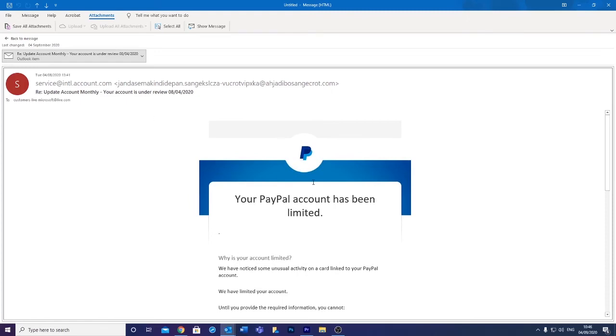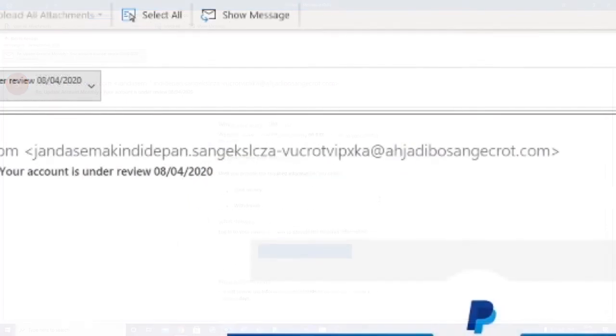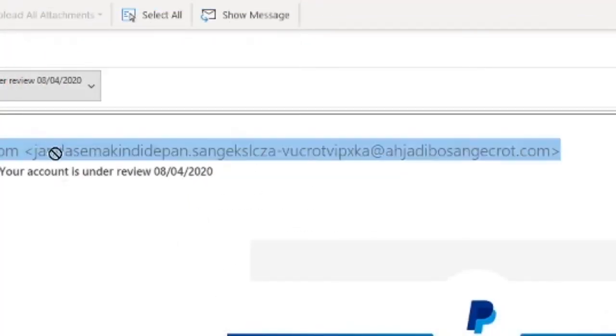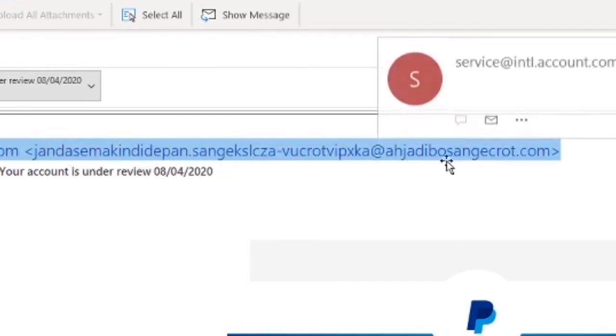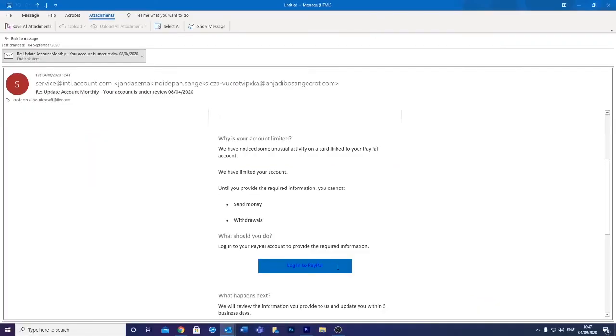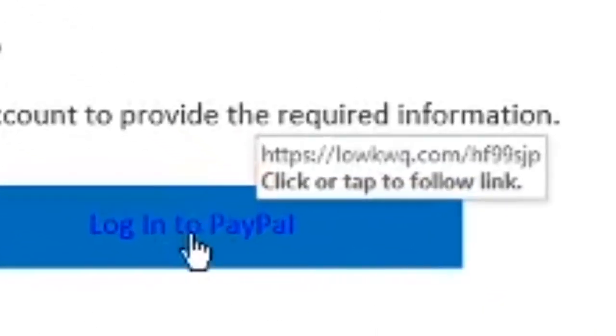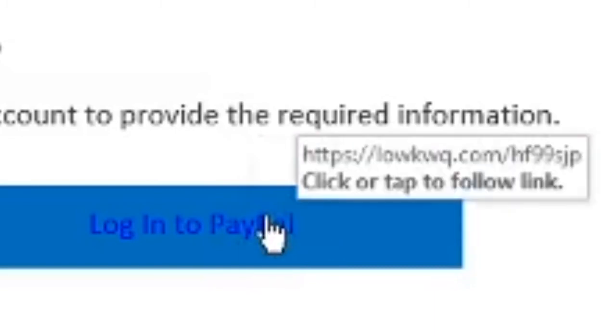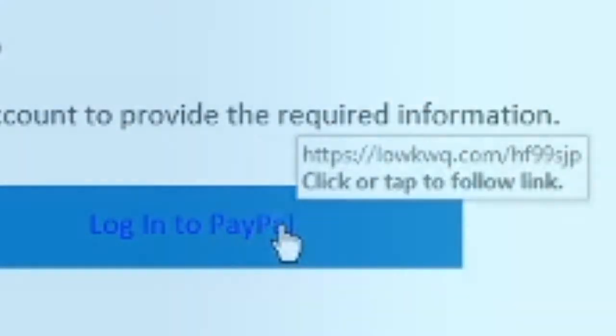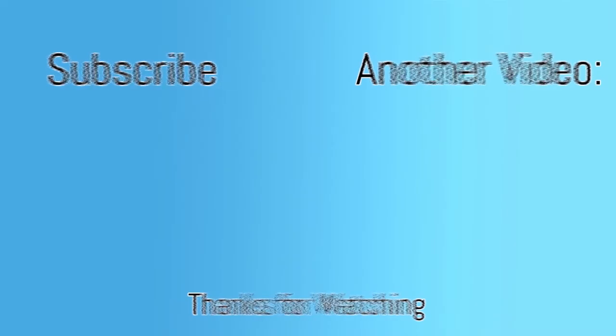Similar to the last email, you can check the sender address. As you can see, this is completely irrelevant to the email itself. Then again, when hovering over the link, the web address does not relate to PayPal, meaning that this link is malicious.